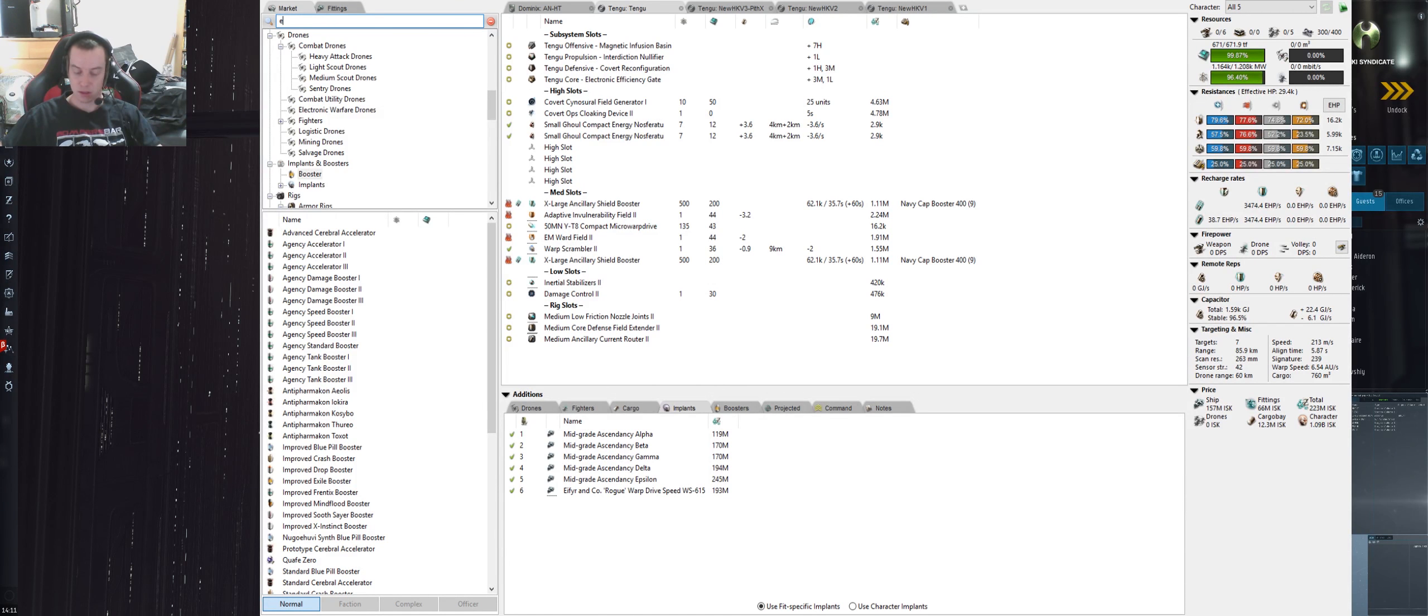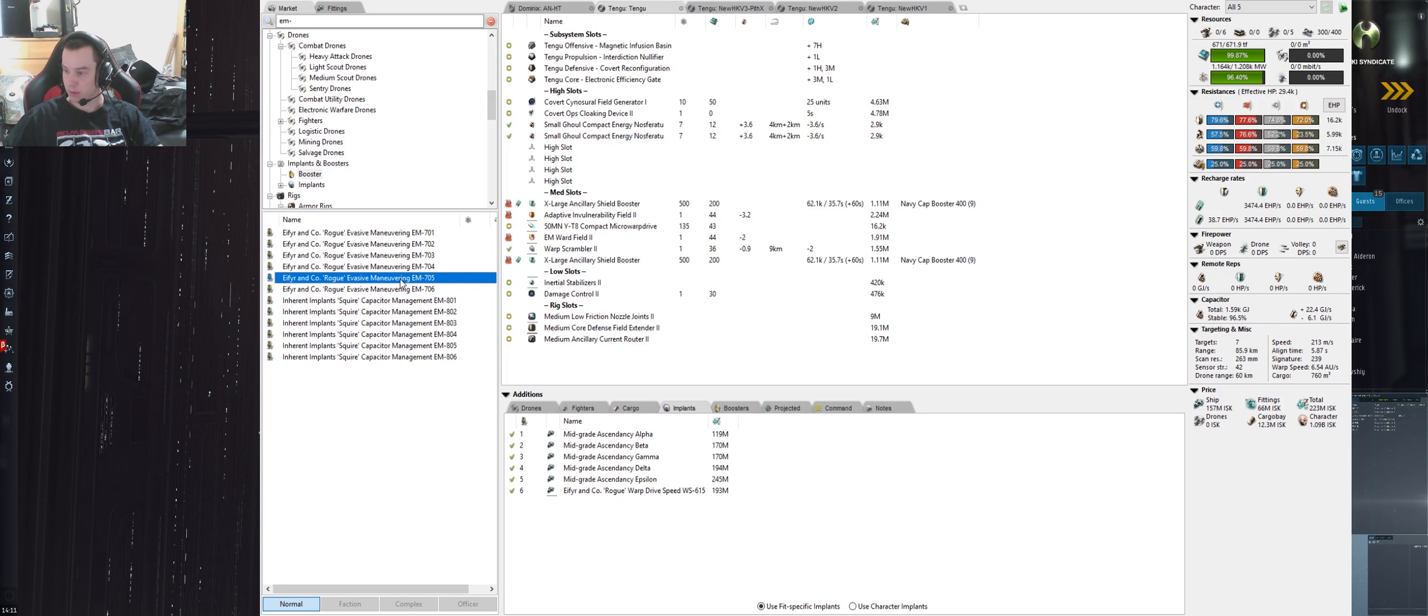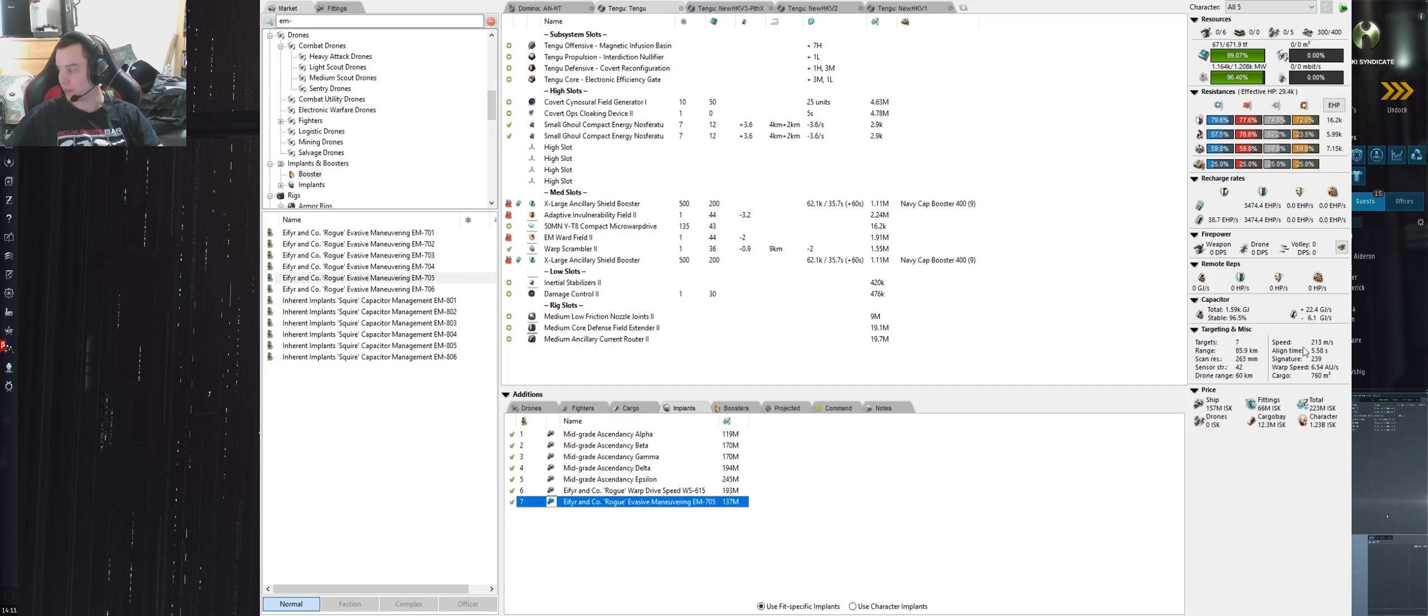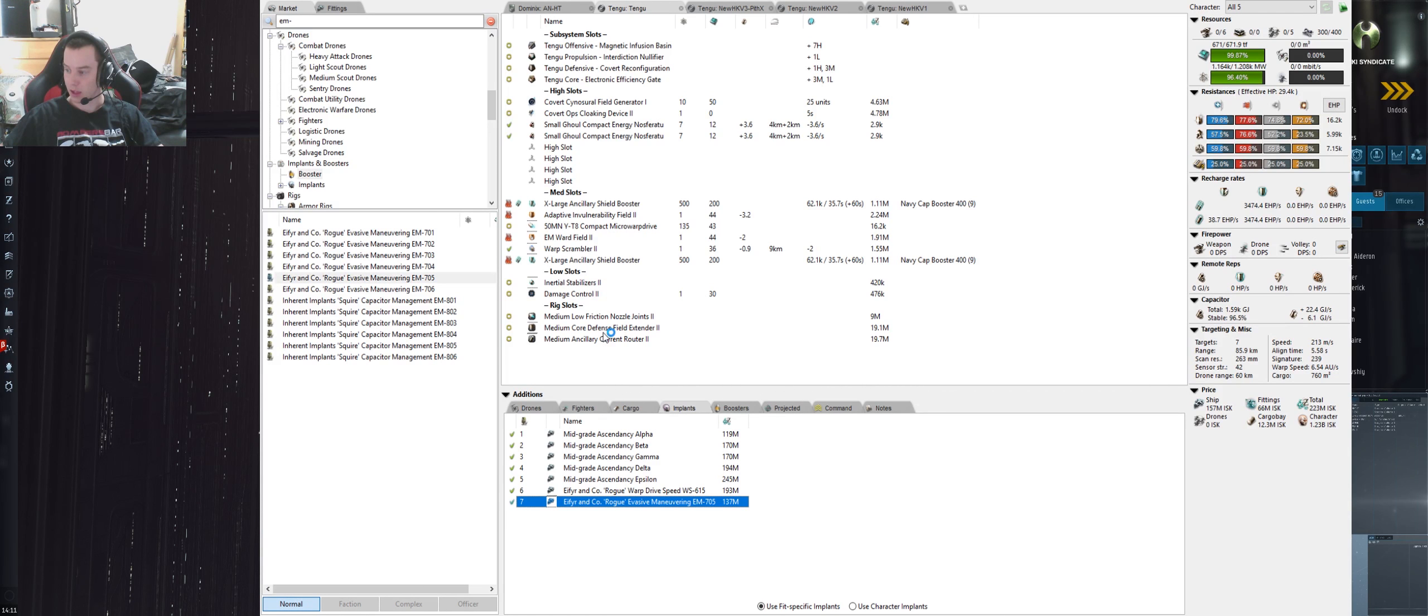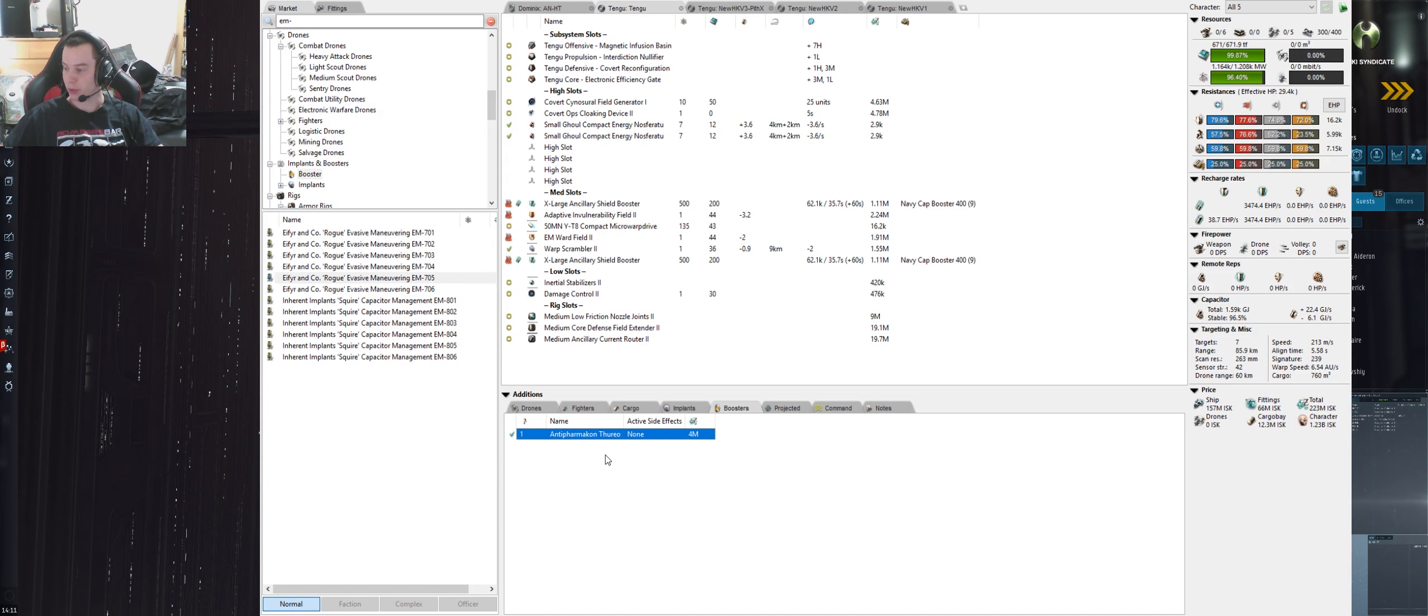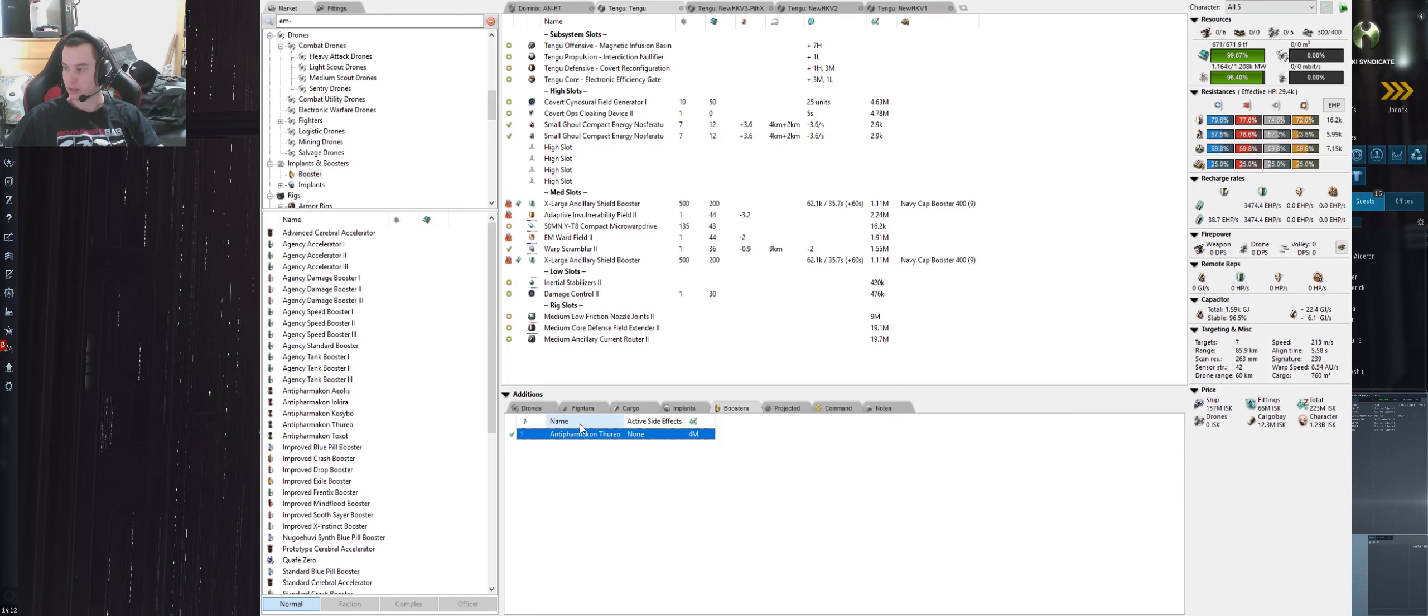As for implants or boosters, you can run Ascendancies with the W-615. If you want more align time, you can use the EM-705, which brings your align time down to 5.58 seconds, which isn't too bad.